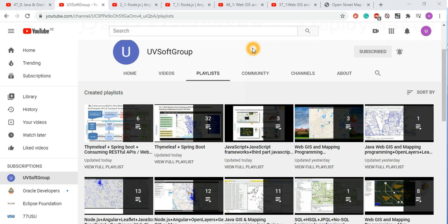Professional level means how you can build enterprise-level applications — how you can build professional web applications with Web GIS and web mapping programming skills. If you've seen the ubisoft group channels, there are many examples for web development.